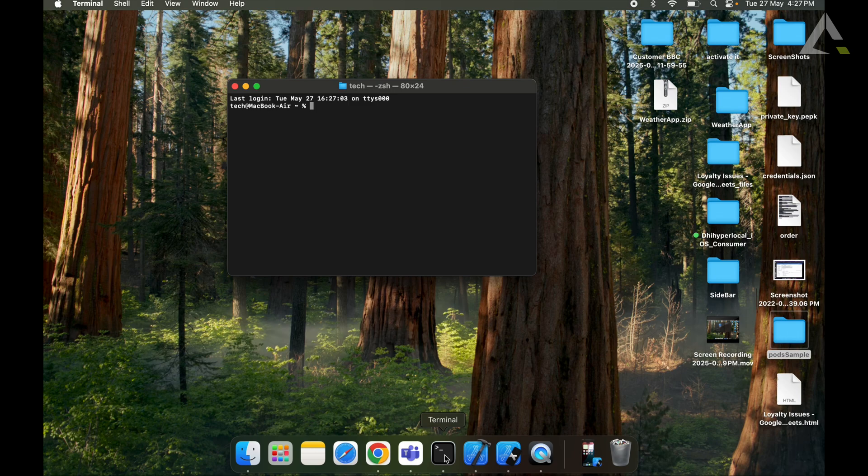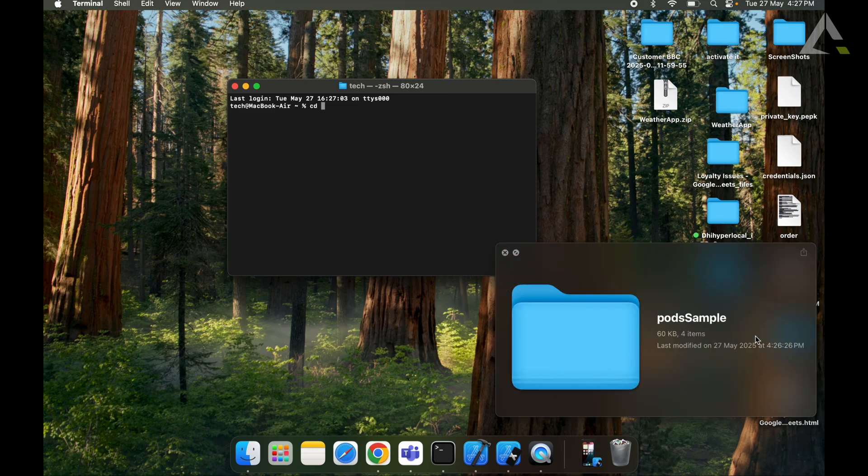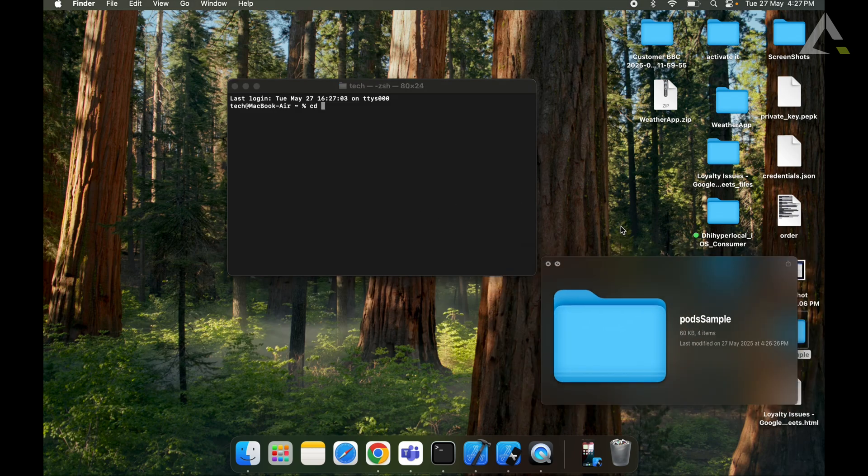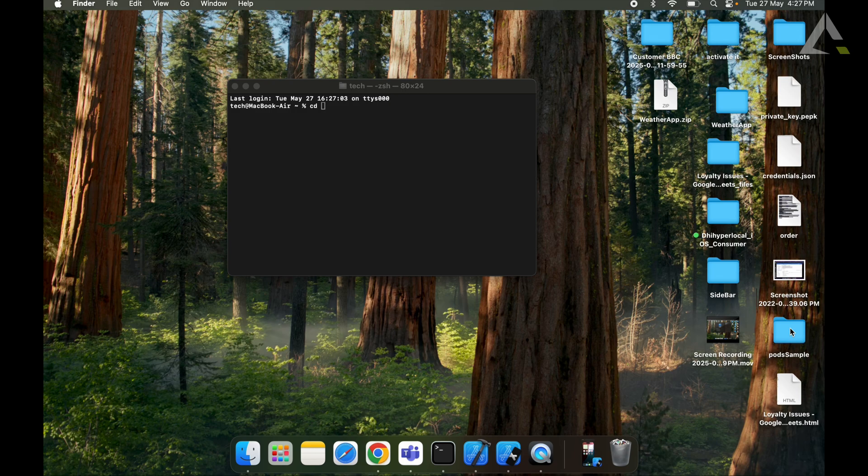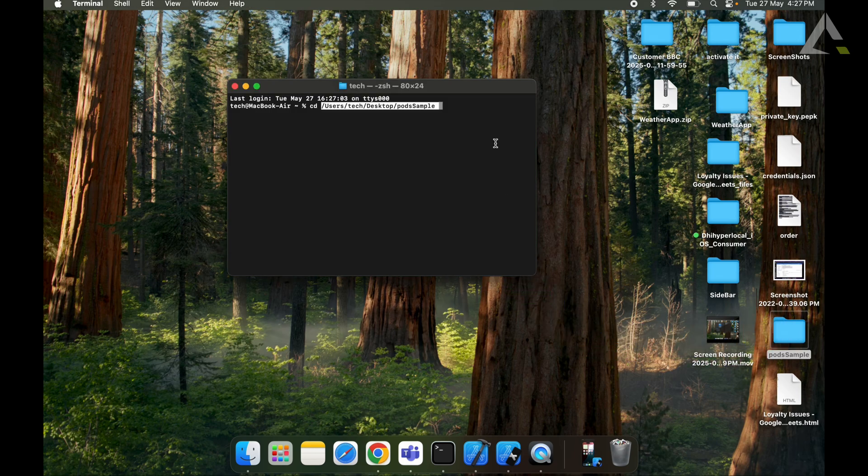In the terminal, we will copy paste our project path as cd space and we will drag and drop our project here. Now enter.